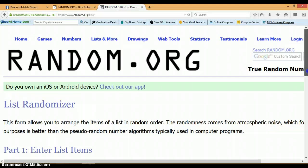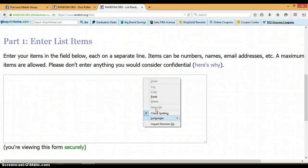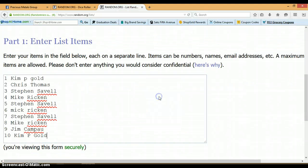List randomizer is blank. Let's go ahead and paste. Again, this is 1 through 10 with Kim on spot 1 and spot 10.